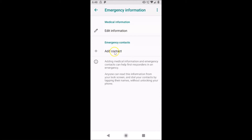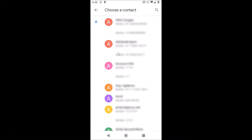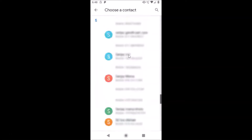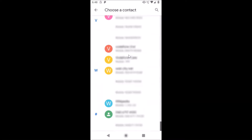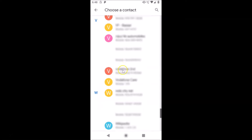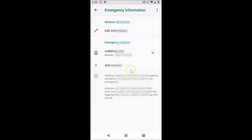Here we have 'Emergency Contacts.' Tap on 'Add Contact.' Choose the contact you want to add — let me find mine just to demonstrate. After finding the contact, tap on it. You can add more than one contact, but I'm adding only one right now.